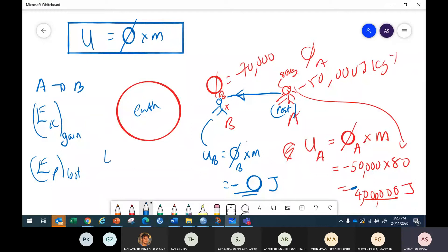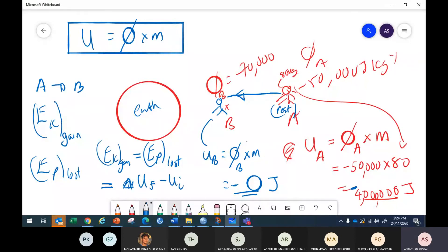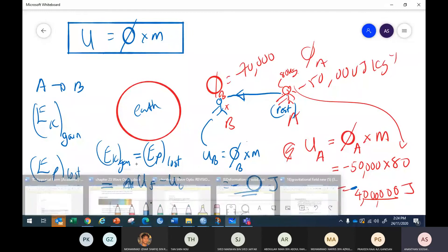So the gain in kinetic energy, magnitude-wise, should be the same as the loss in potential energy. The potential energy loss is actually the change in potential energy: final potential energy minus initial potential energy.